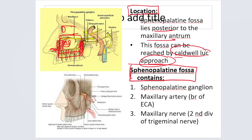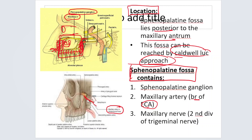What does the sphenopalatine fossa contain? It contains three important structures: the pterygopalatine ganglion, the maxillary nerve, and the maxillary artery. The maxillary artery is a branch of the external carotid artery. It gives the sphenopalatine artery, which is the most important artery supplying the nose — also called the artery of epistaxis. The maxillary nerve passes through the foramen rotundum and reaches the sphenopalatine fossa. It is the second division of the trigeminal nerve.